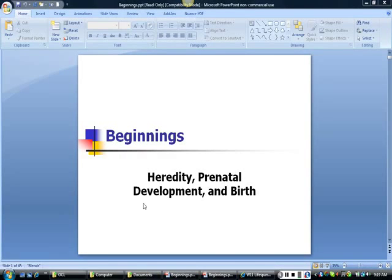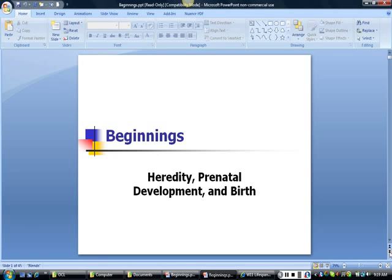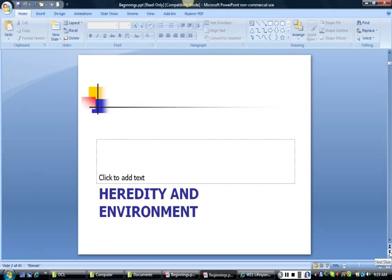Now we begin the story of the lifespan. In this lesson, we explore the role of heredity and the environment in human development, prenatal development, and childbirth. First, let's examine the role that heredity and the environment play in shaping development.